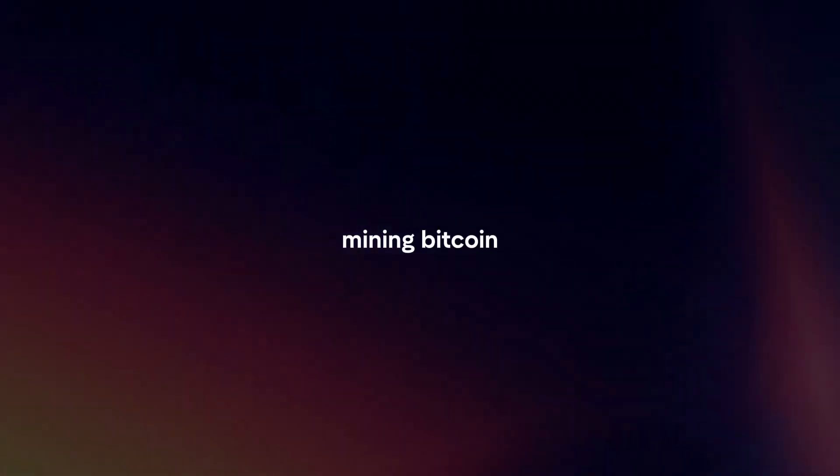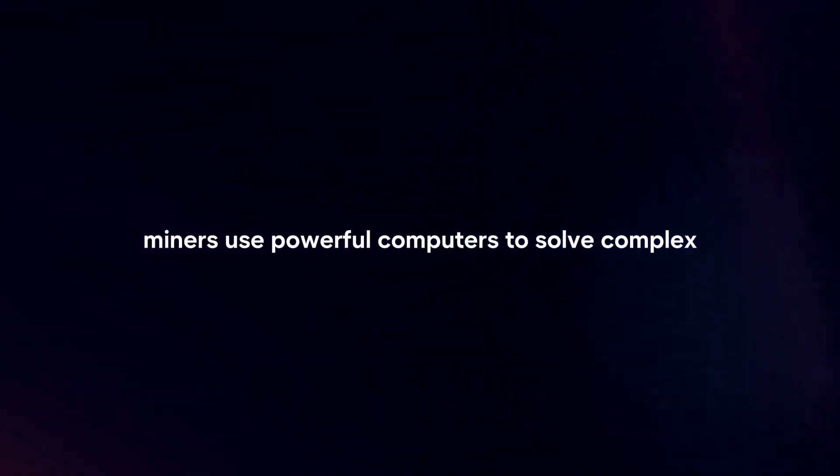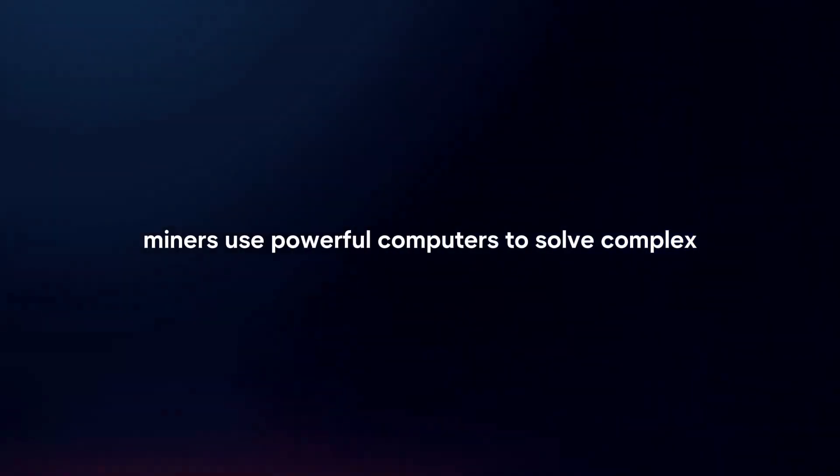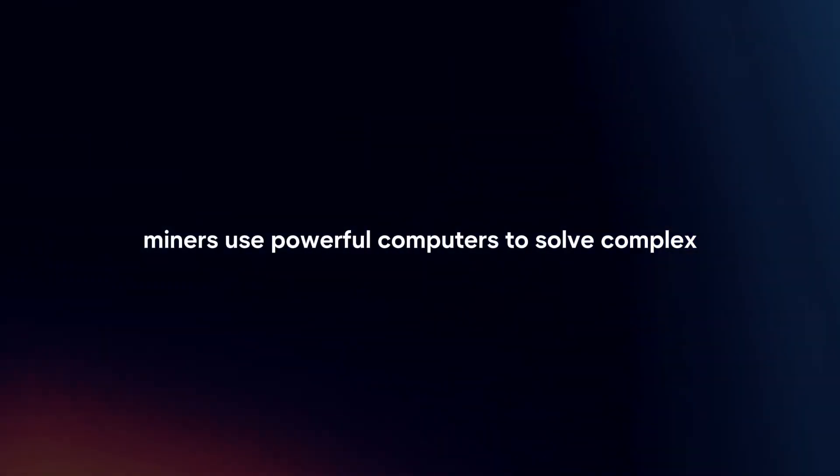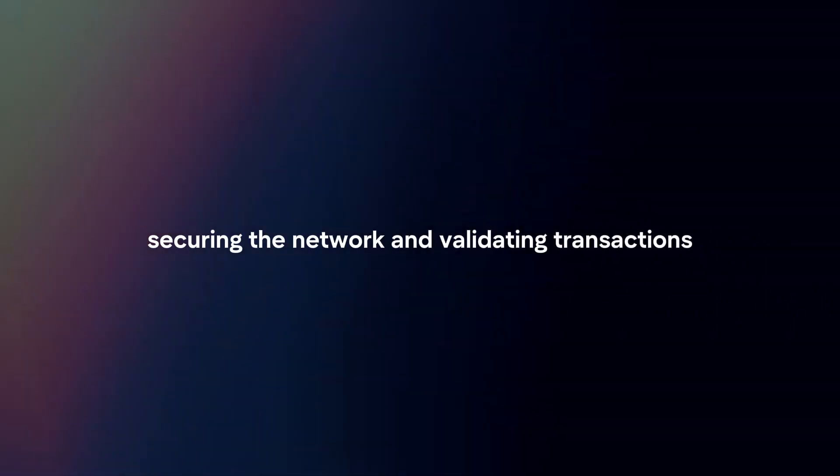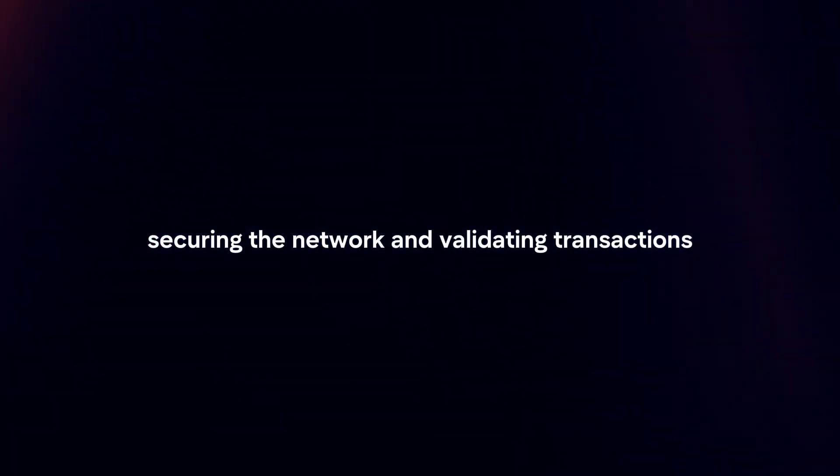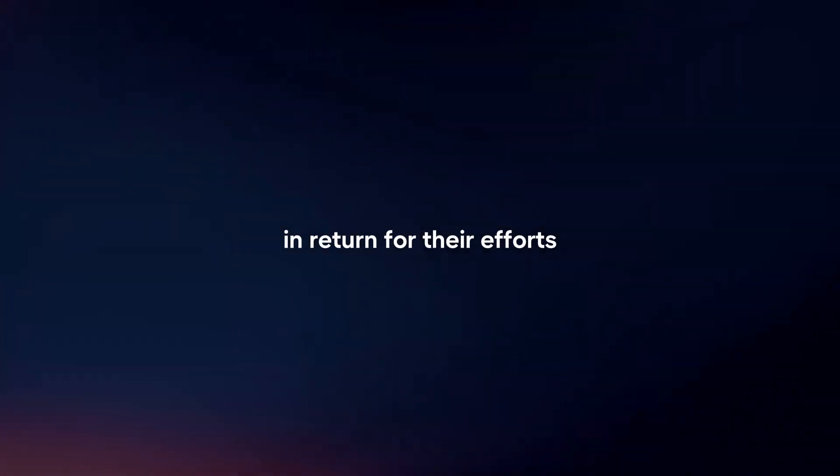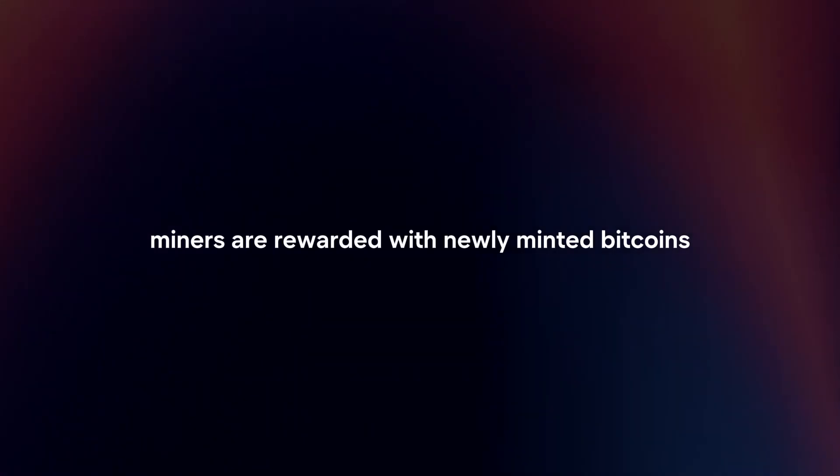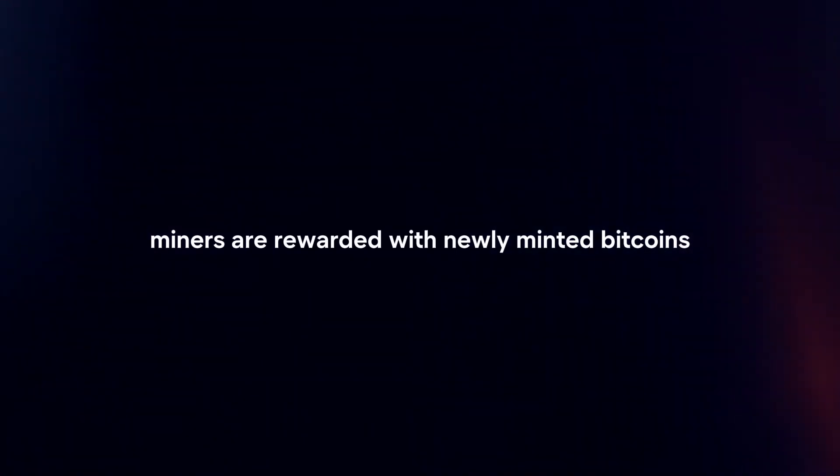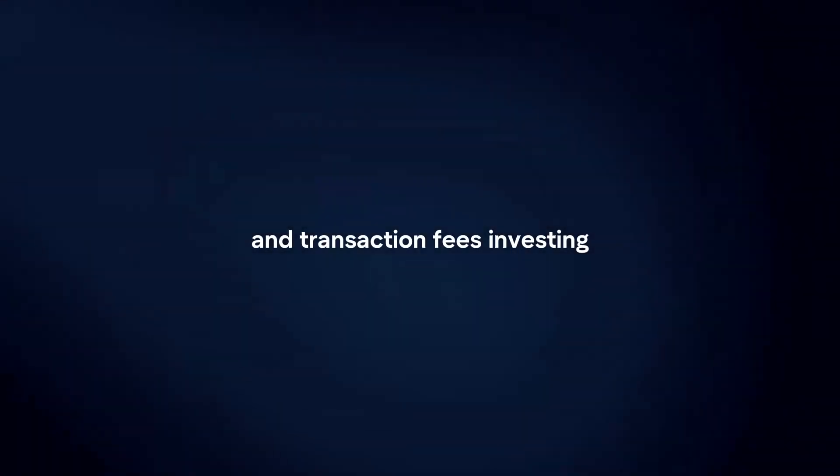Mining. Bitcoin miners use powerful computers to solve complex mathematical puzzles, securing the network and validating transactions. In return for their efforts, miners are rewarded with newly minted bitcoins and transaction fees.